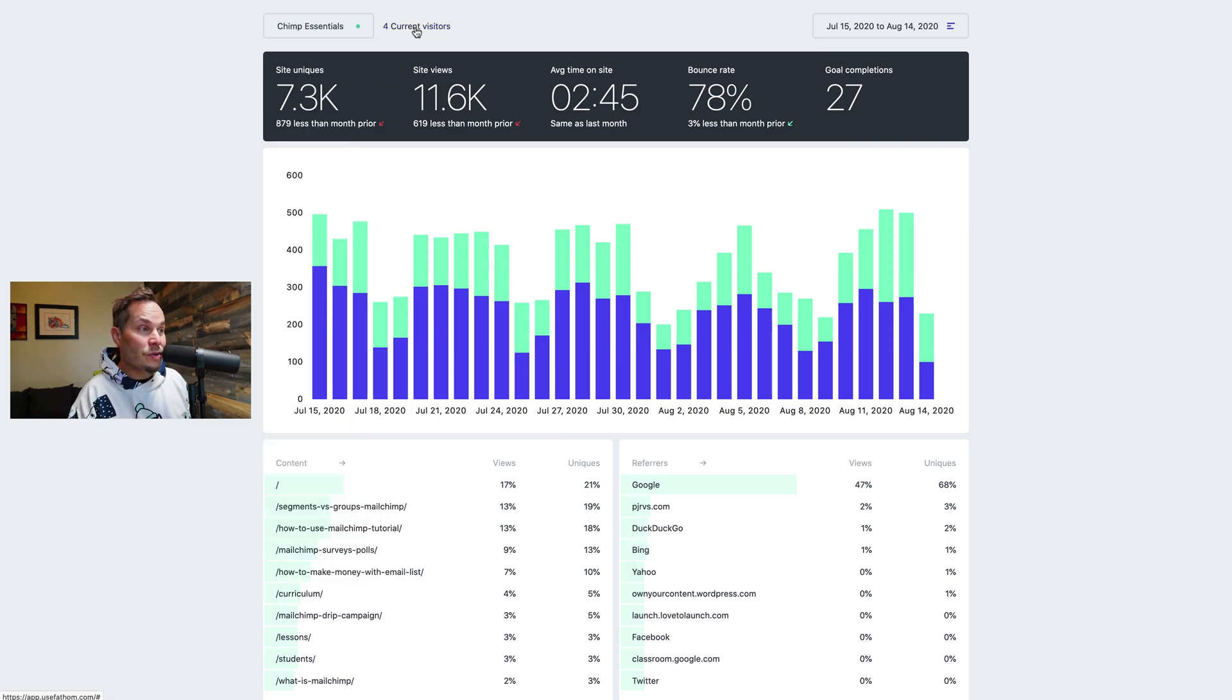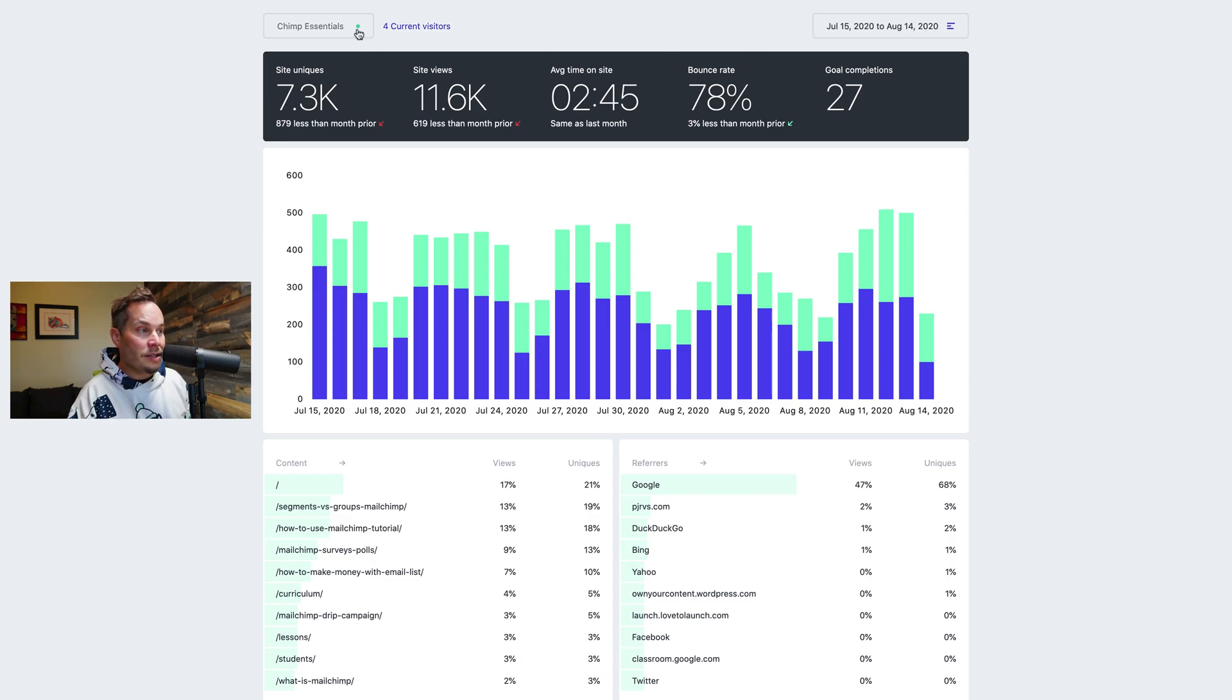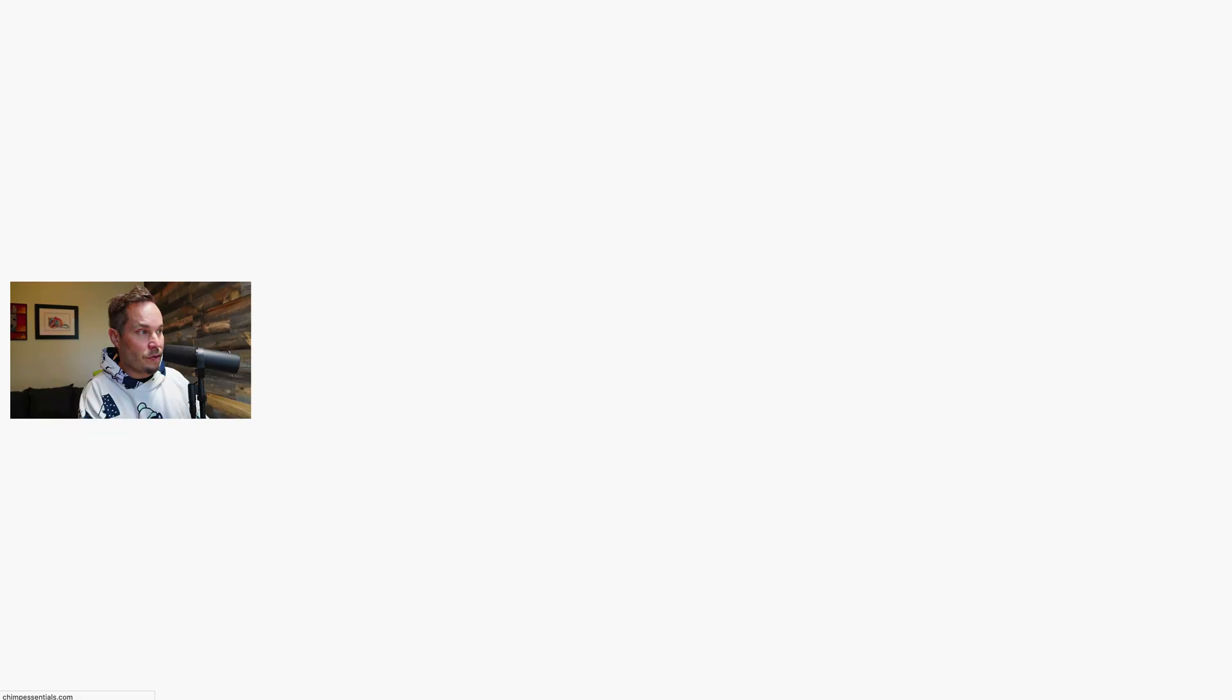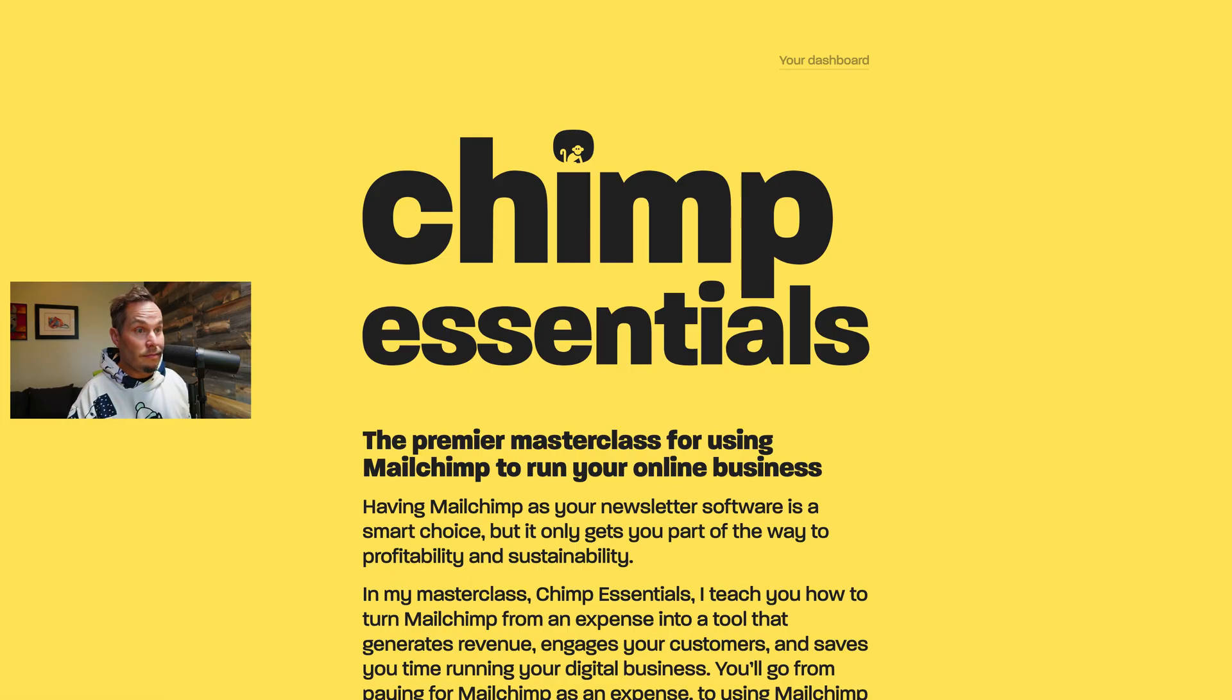Next we have current visitors which I'll talk about in a second and then the date range. So first let's look at this little green dot. This little green dot means that the website is online so if I go to the Chimp Essentials website it's online. It's very yellow.